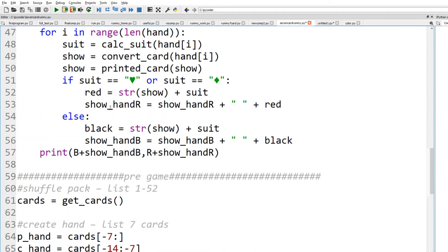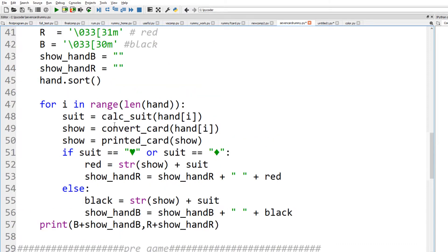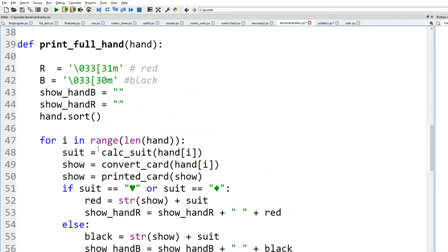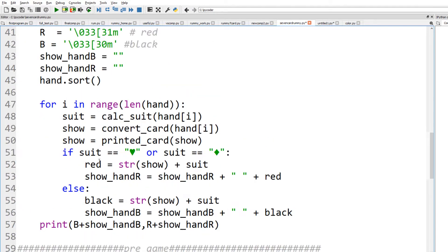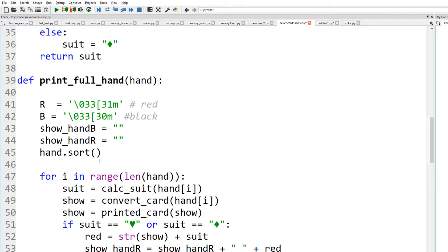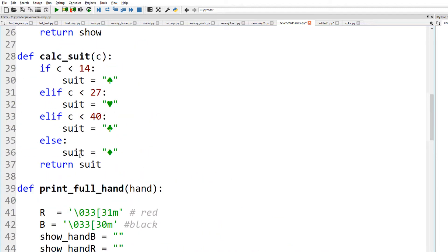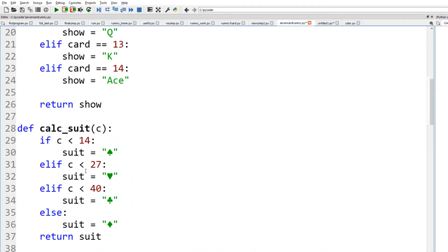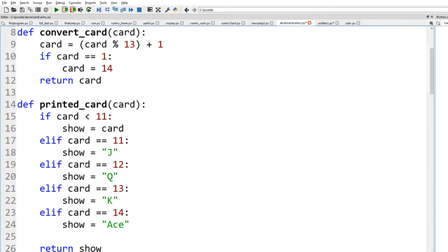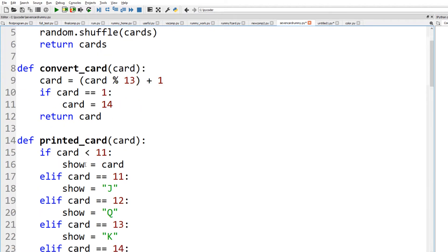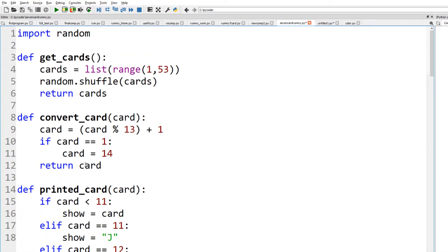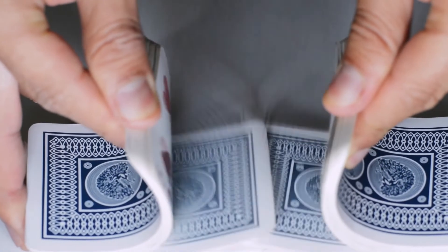Looking at our code from part 4, we had how to show suits and colors and how we calculated the suit. Previously we had the print_card, convert_card, and get_cards functions. These functions were described in detail in the video marked part 2.